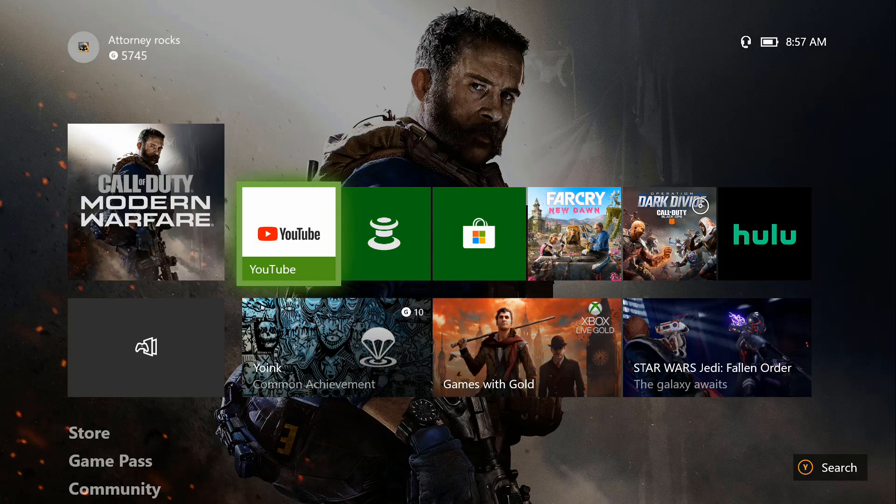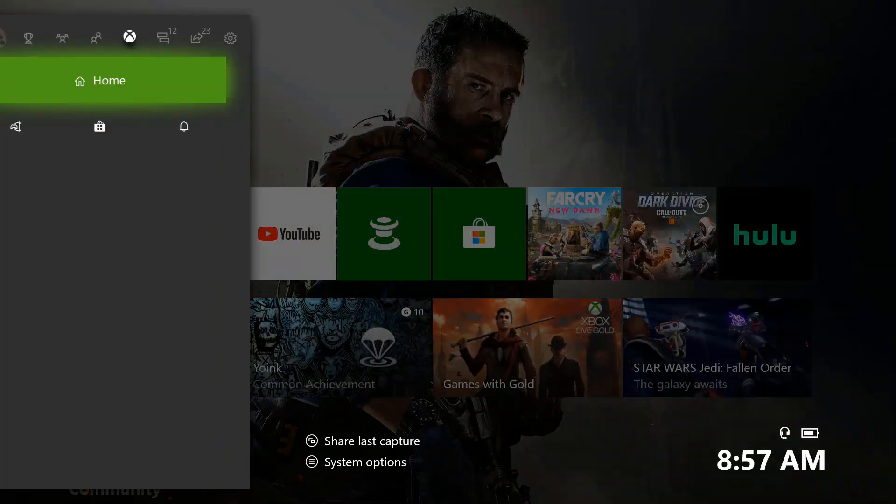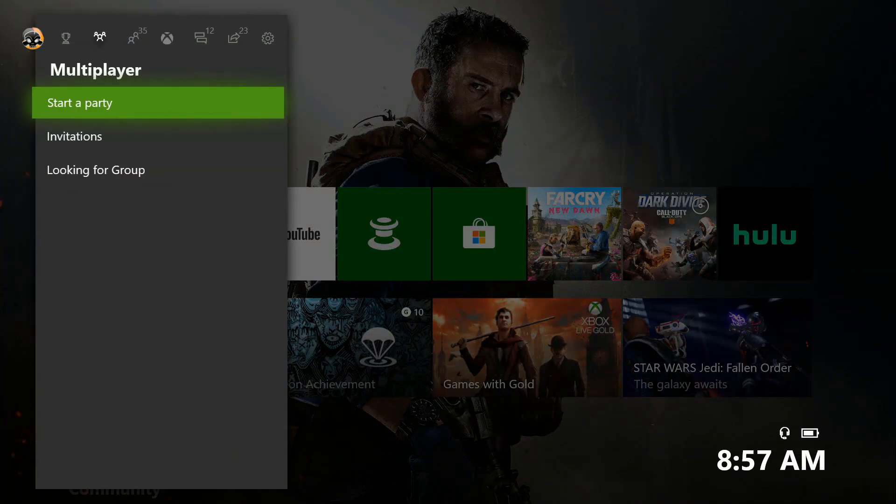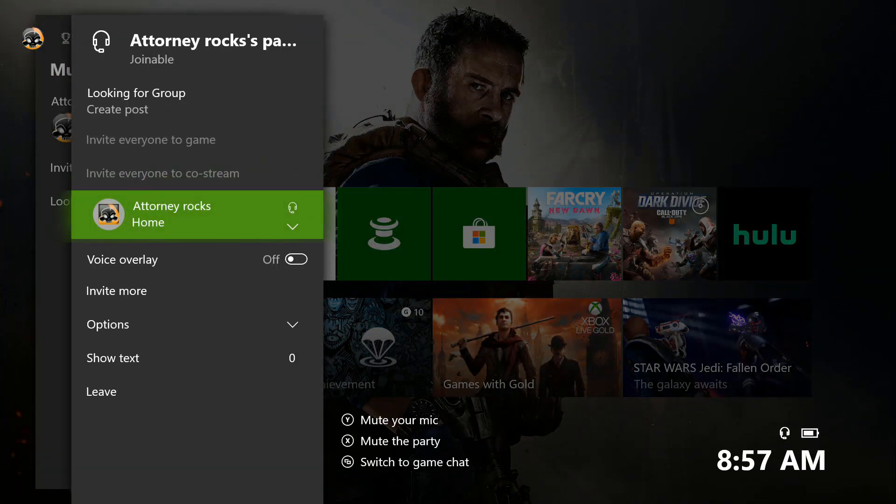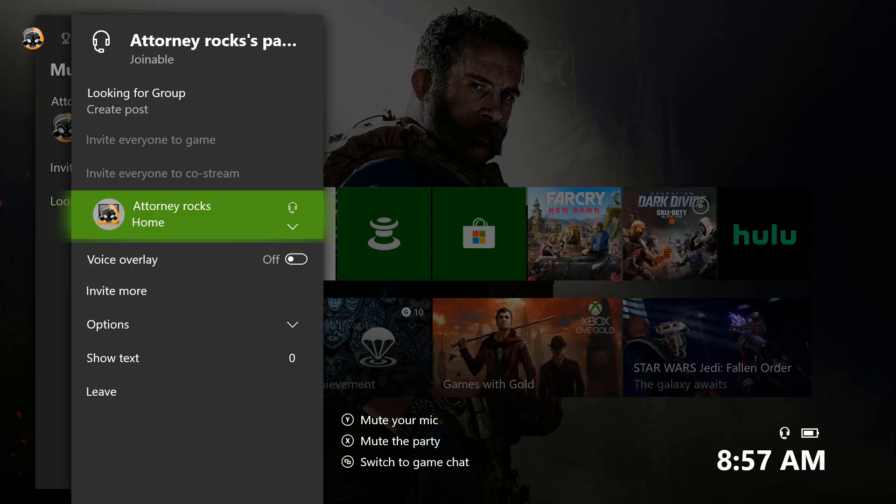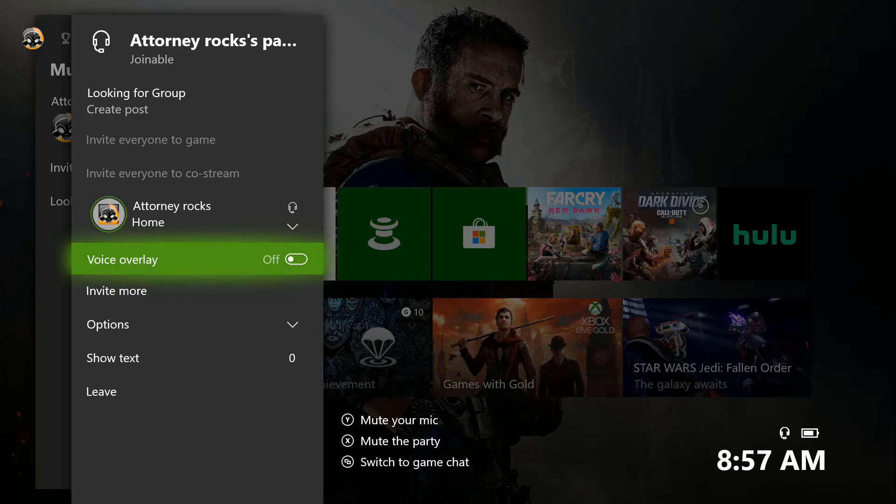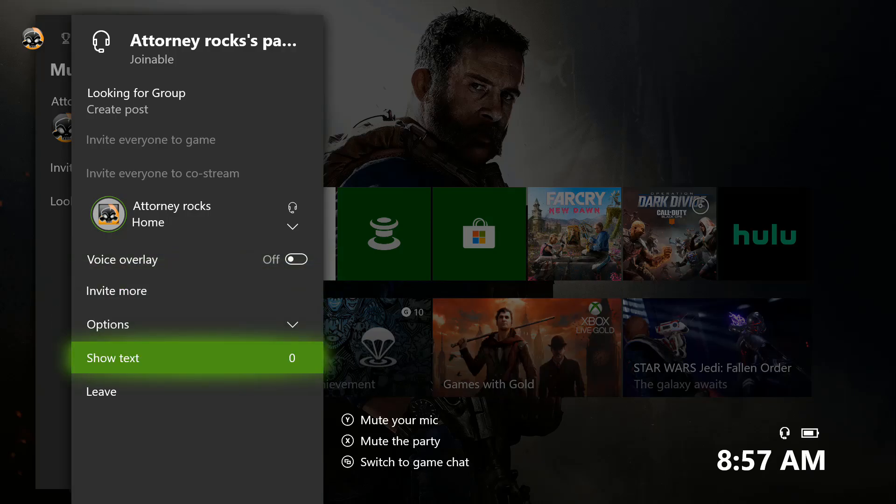Welcome back to the channel guys, today we're going to be talking about Xbox One party chat issues. This issue happens from time to time, and you'll see right here in the party whenever you try to join somebody's party it will show disconnected. To solve this issue it's really easy to do.